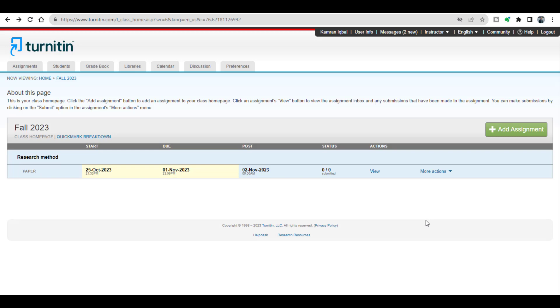from your document whenever you are checking it for Turnitin plagiarism report. I hope this video will be helpful. Thanks for watching.